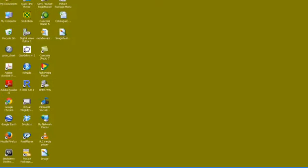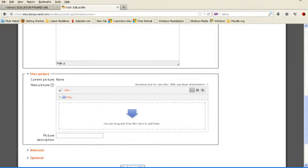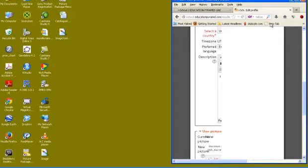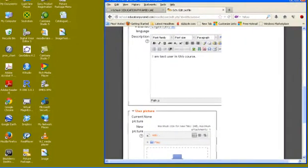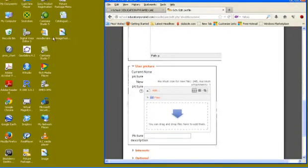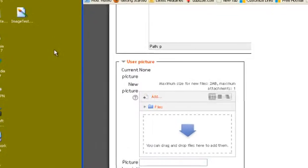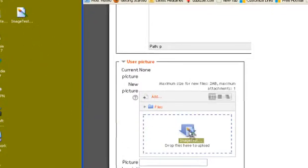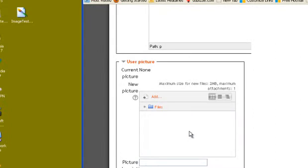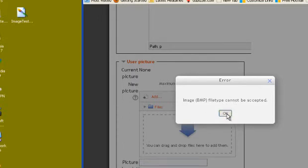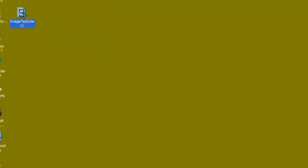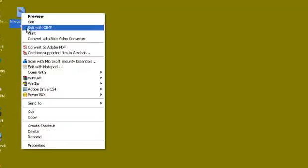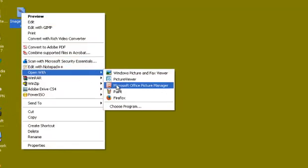Now I go back to my Moodle site and you can see here. I drag it down and bring it here. Now it shows an error message: image BMP file type cannot be accepted. So I leave it here again. Go back to image.